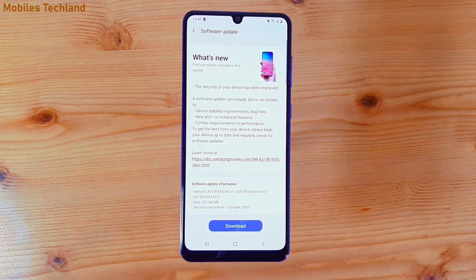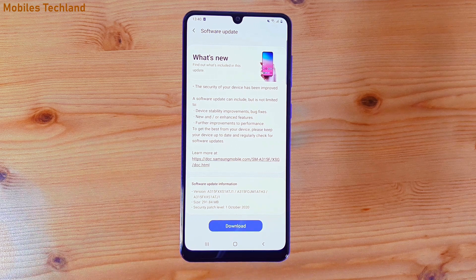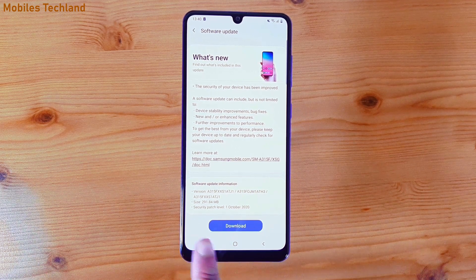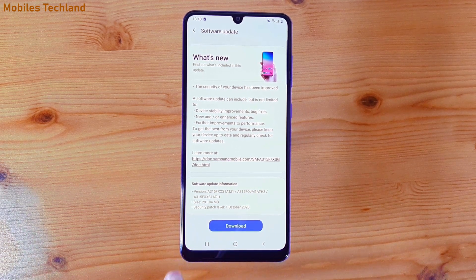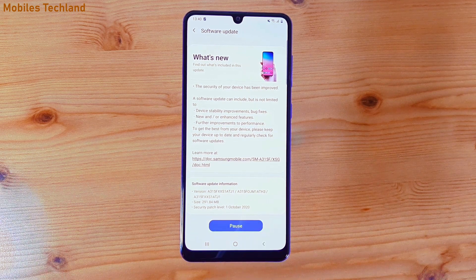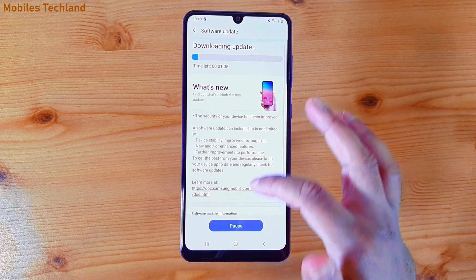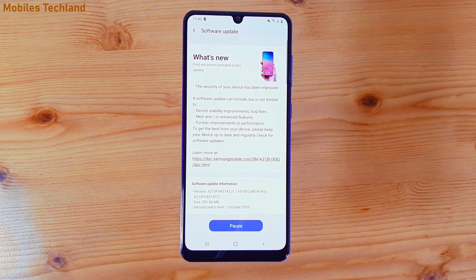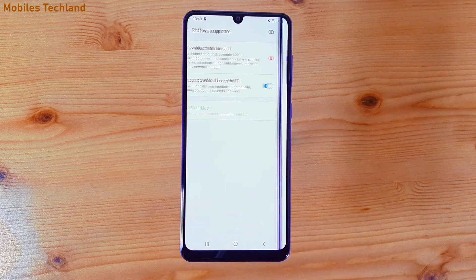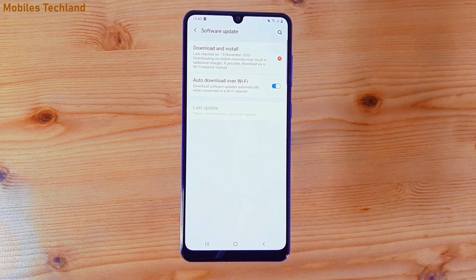Here you can see it gives you a description of what this software update will do, and it will show the size, the version, and the security patch level. Click on Download and that will continue downloading. If you don't have a good, stable network, you can click Pause and continue downloading later.